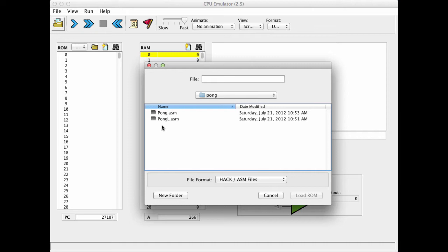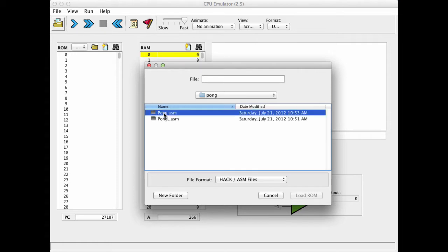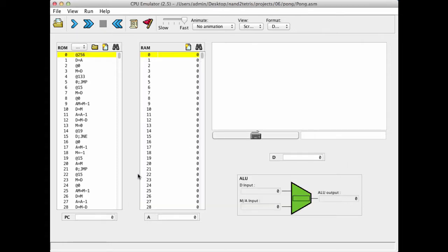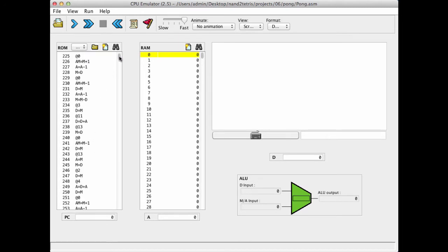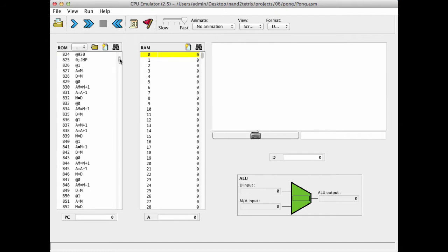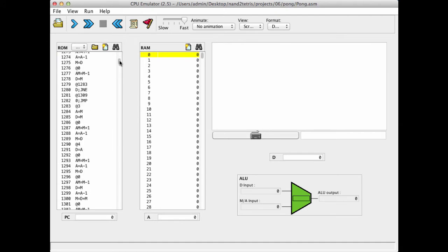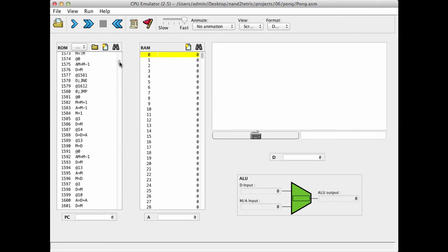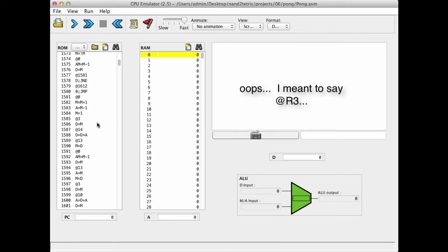And when you load a symbolic program into the ROM, which by the way is something that you cannot really do - we can do it only because it's an emulator - once again, it translates everything into binary code. And to prove it, let's select this version of the program and load it into the ROM. And I see that I get a symbolic program, but there are no symbolic labels in it. All the symbolic labels like, this probably has been at R0, and it was translated into at 3.